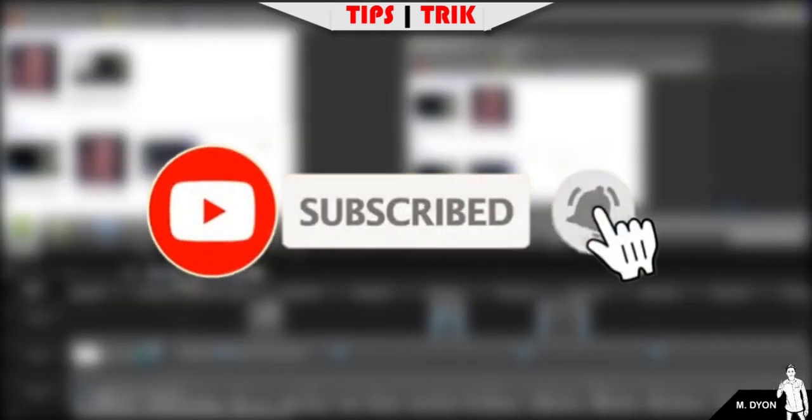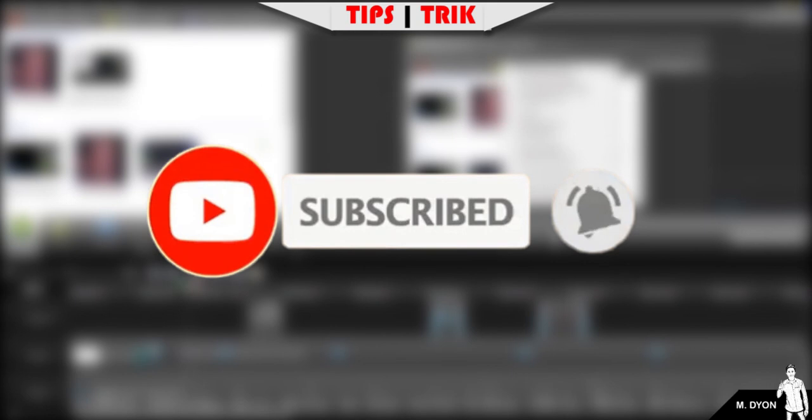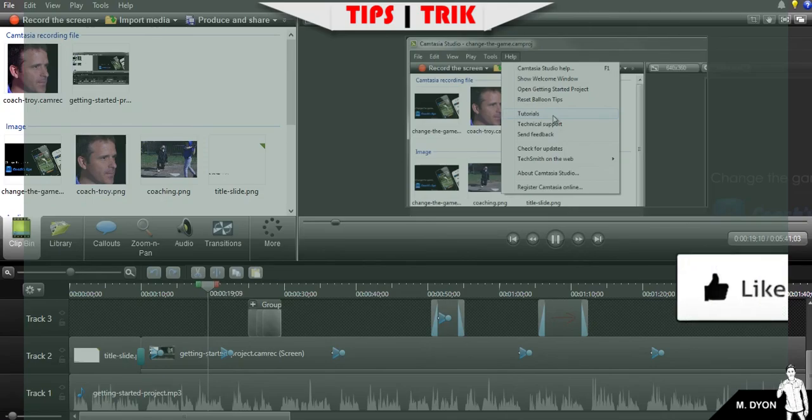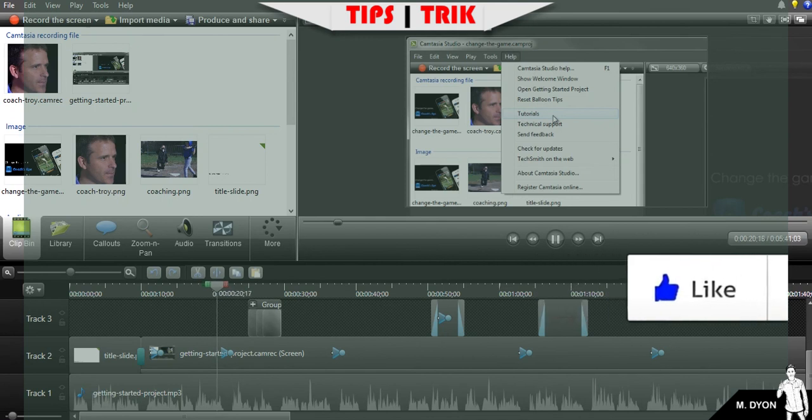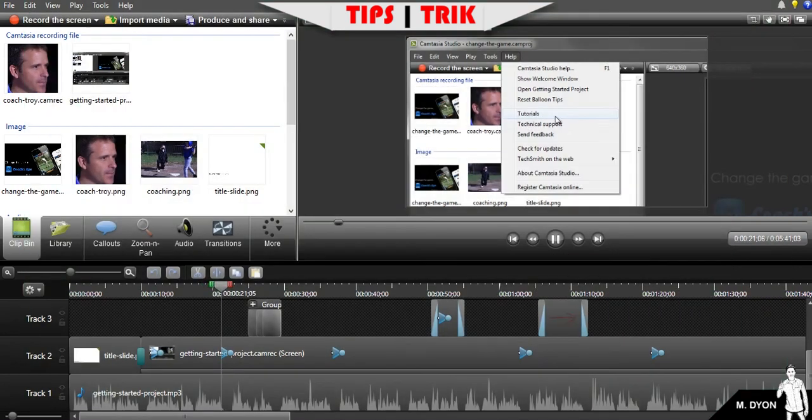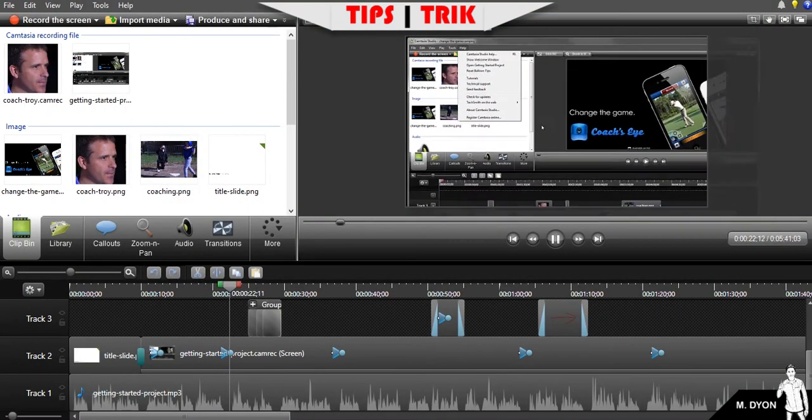If you want more in-depth tutorials that will walk you through the entire process of recording, editing, and sharing your videos, then please watch the getting started tutorials using this link under the help menu.